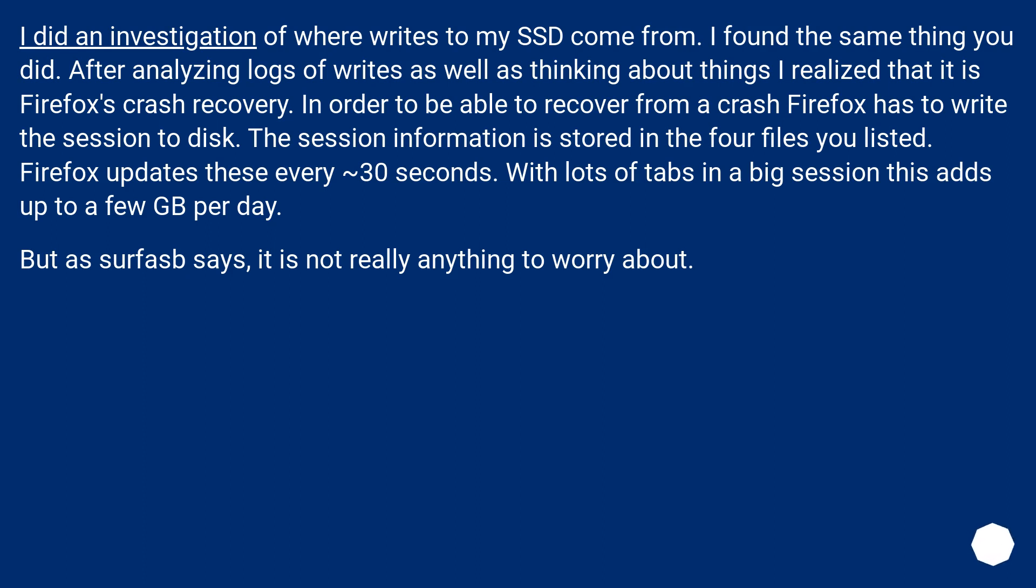Firefox updates these every tilde 30 seconds. With lots of tabs in a big session this adds up to a few GB per day. But as Surfasb says, it is not really anything to worry about.